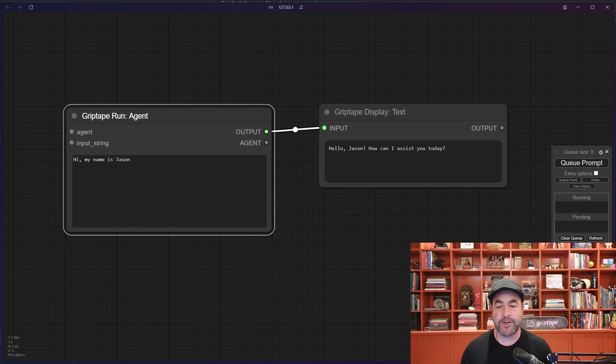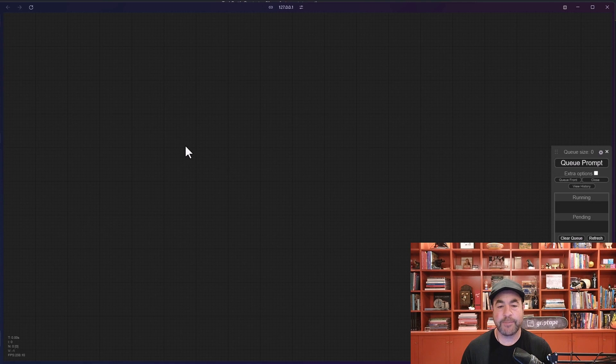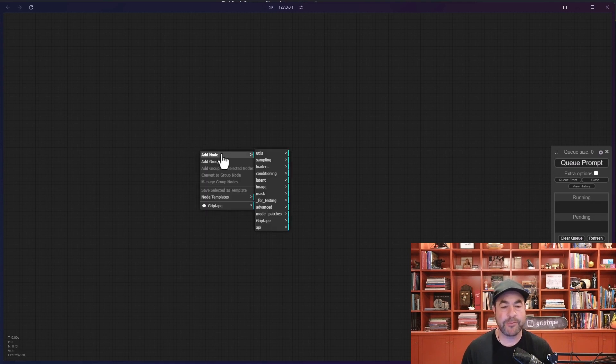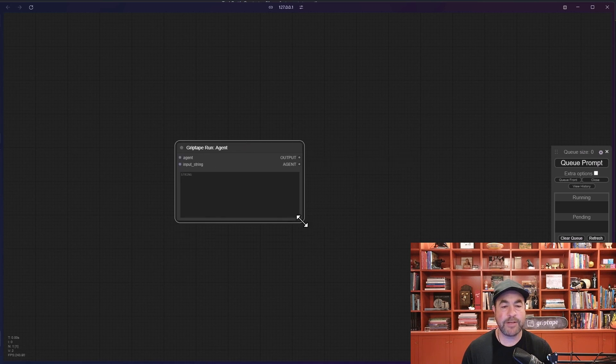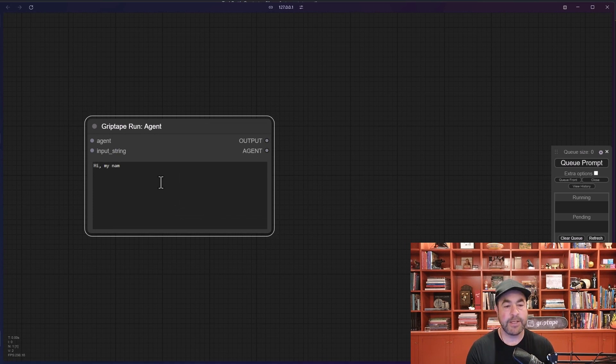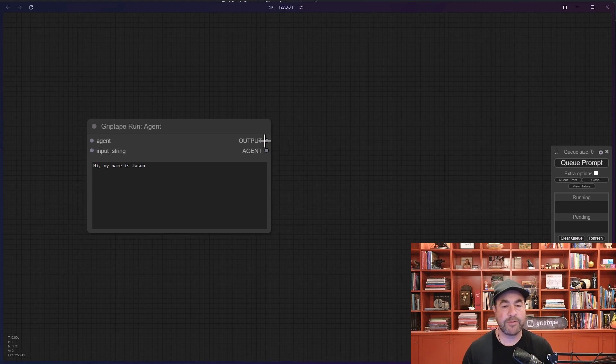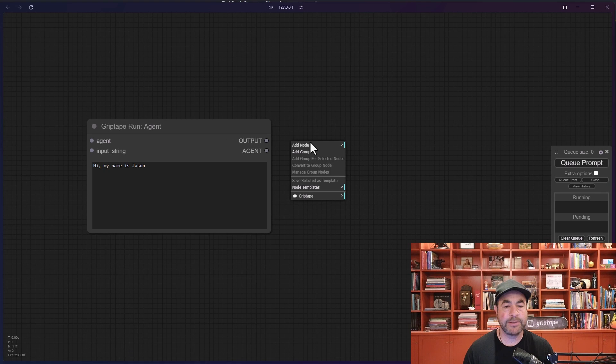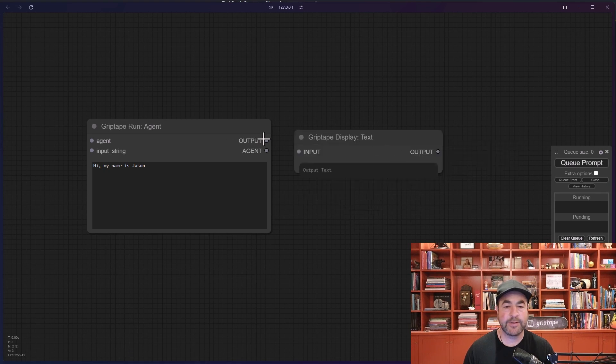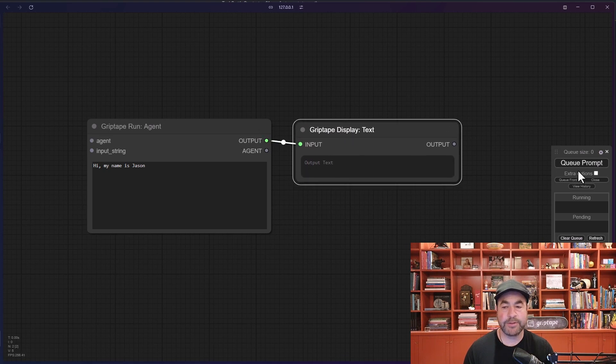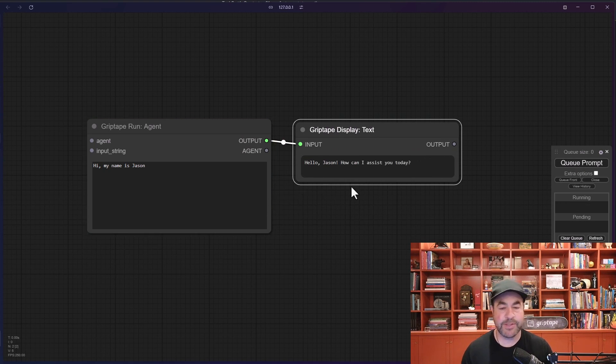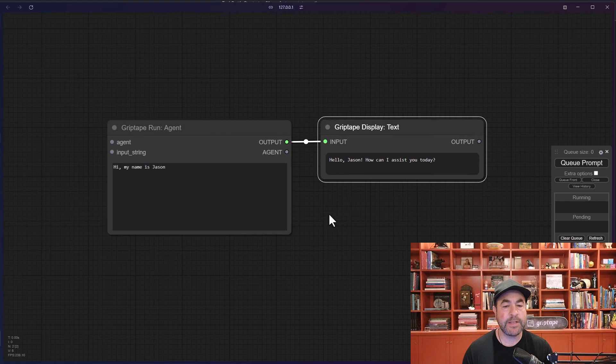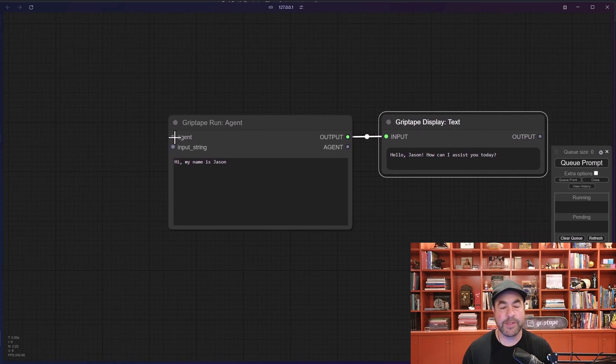Let's go ahead and start by clearing our view, clear the workflow right there, and we're going to create our first agent. So if you click with the right mouse button and you go add node, grip tape, agent, grip tape run agent, this will create that grip tape run agent node for you. And then we can type in a string like hi my name is Jason. And if we want to display the output for this, you can go right mouse button, add node, grip tape, text, display text, and pipe the output into the input. This basically will just display any kind of text output. And if you queue the prompt, you will see what you would expect which is hello Jason, how can I assist you today.